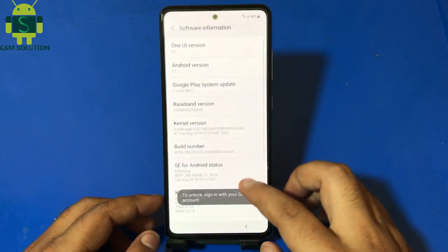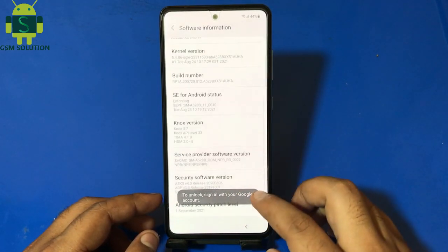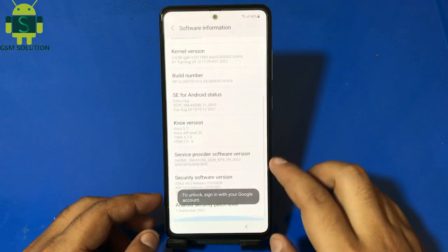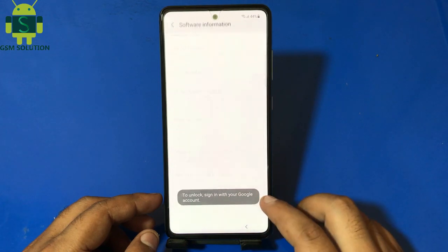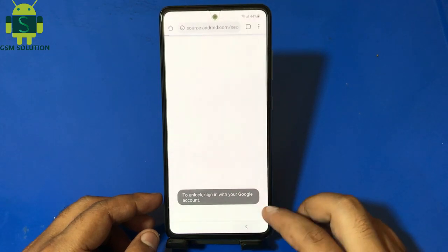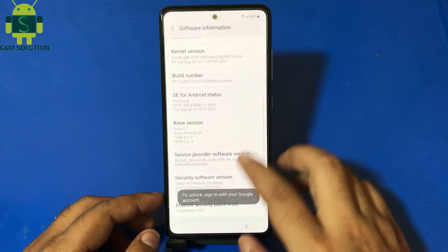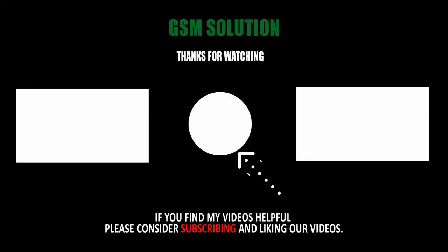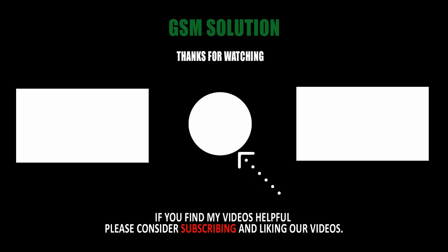Samsung September 2021 patch FRP remove completed, Android 11 without credit. Thanks for watching my video, please support me — like, share and subscribe my channel.